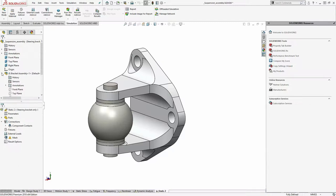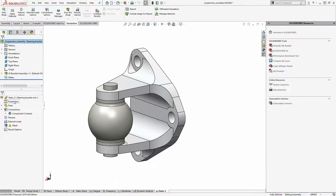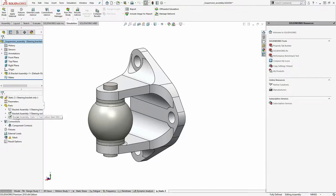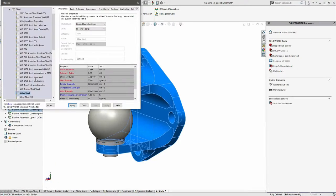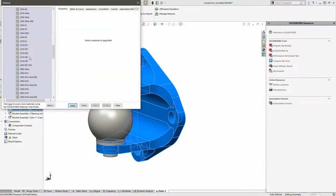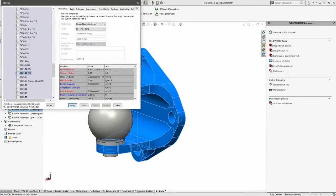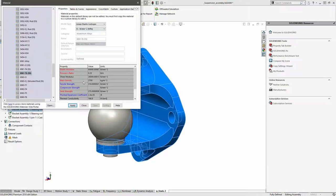Your feature manager area gets split into two in SOLIDWORKS: your regular feature manager up top and a simulation design tree below. Work your way top to bottom through this tree to set up the definitions. Any materials already defined in SOLIDWORKS will automatically carry over. For components without a material defined, you can apply one from the material library. In simulation, it highlights relevant material properties for you - elastic modulus, Poisson's ratio, mass density, yield strength - the engineering properties needed for this type of study.